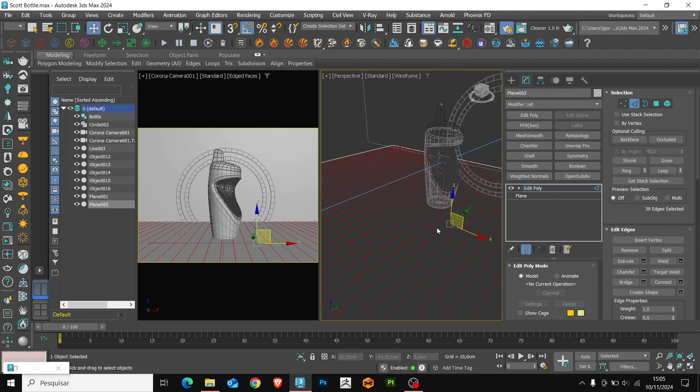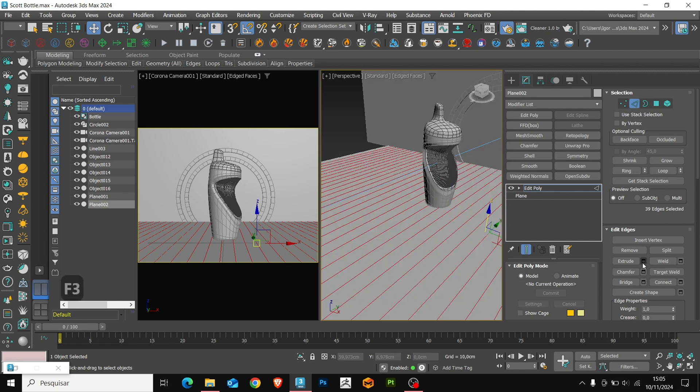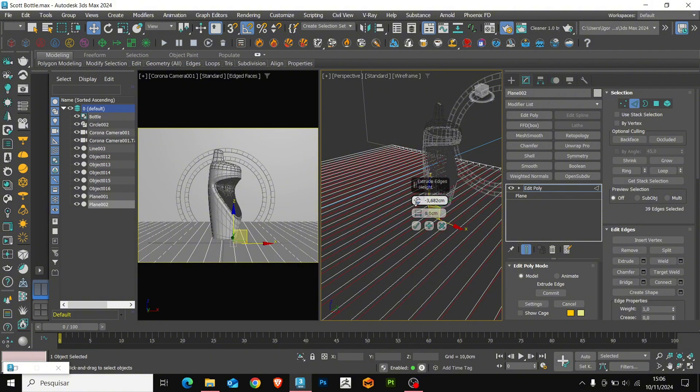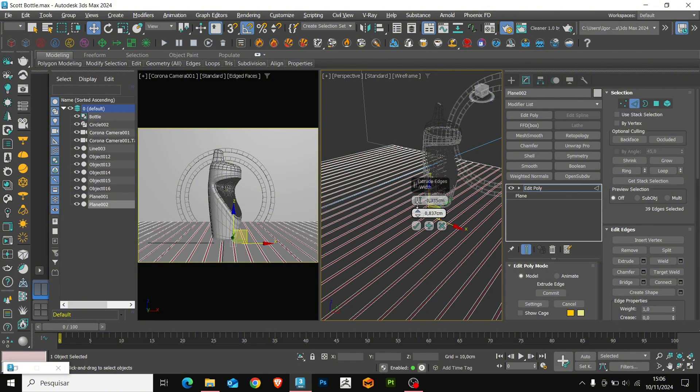To do this, we use the extrude, adjusting the width and size of the separation of the pieces.